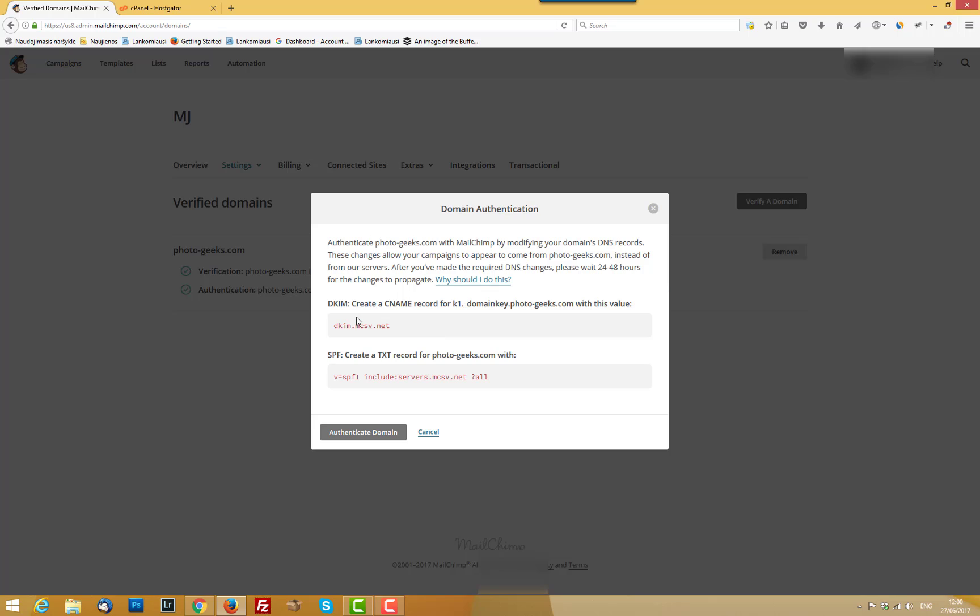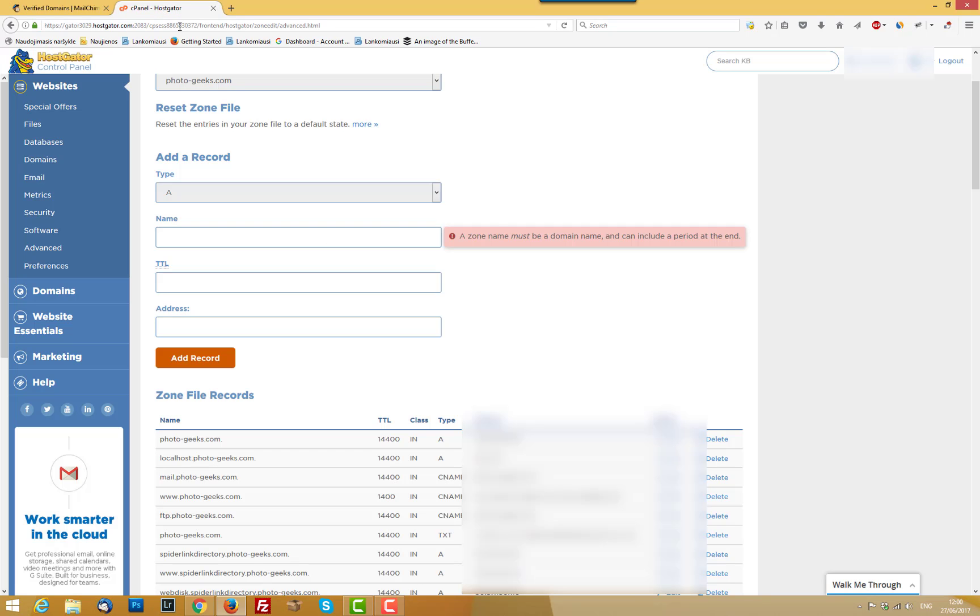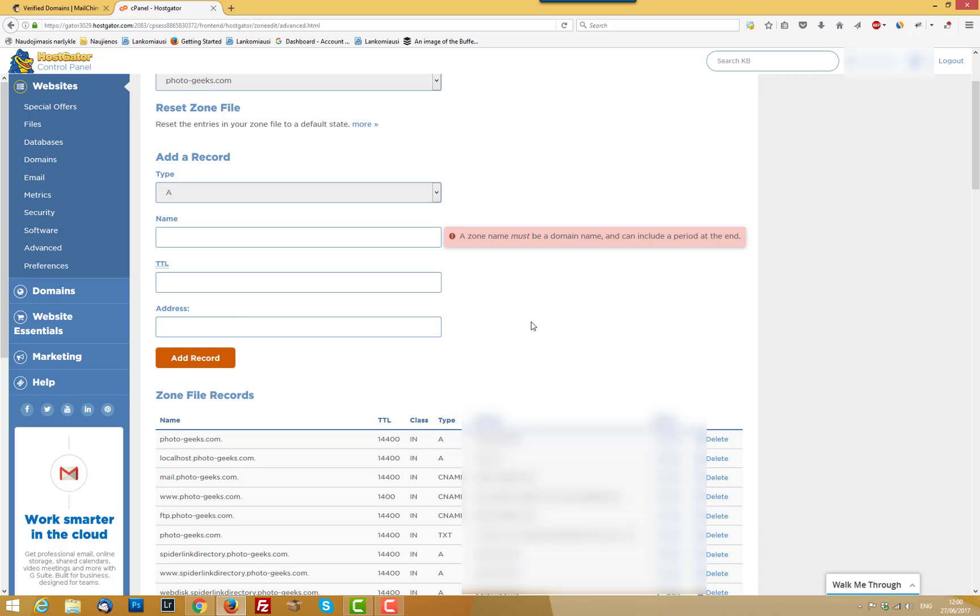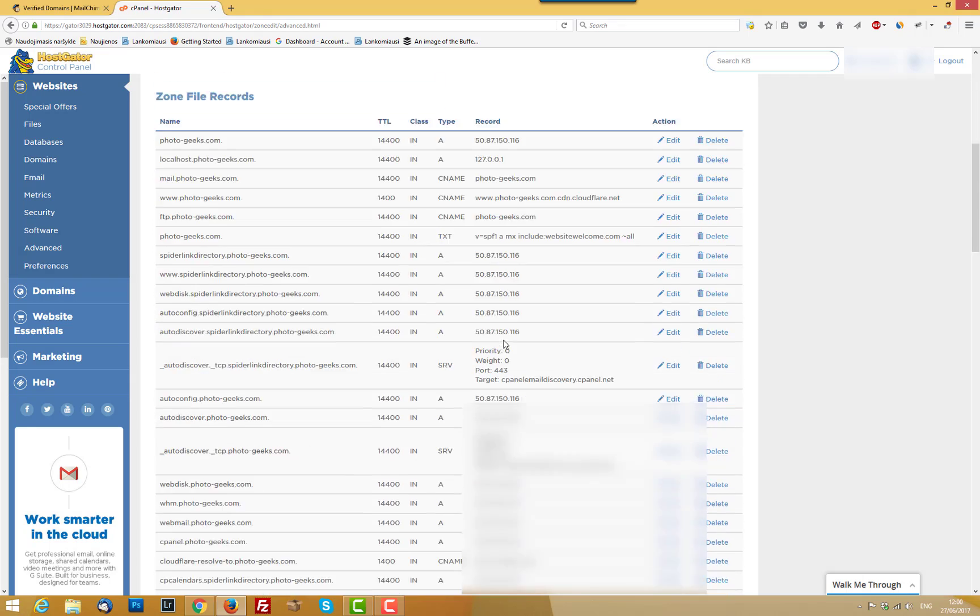And for the DKIM record, you should create a CNAME record. And for SPF record, you should create a TXT record. You're coming in your domain here and you are adding like CNAME or TXT. Very easy. I have checked all the rules for my hosting provider, how should I add them. And I have added them already.